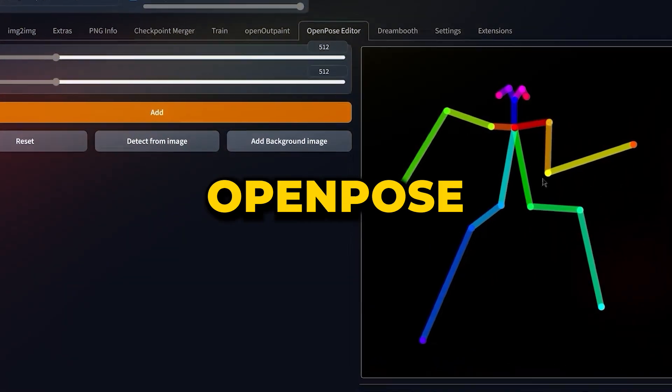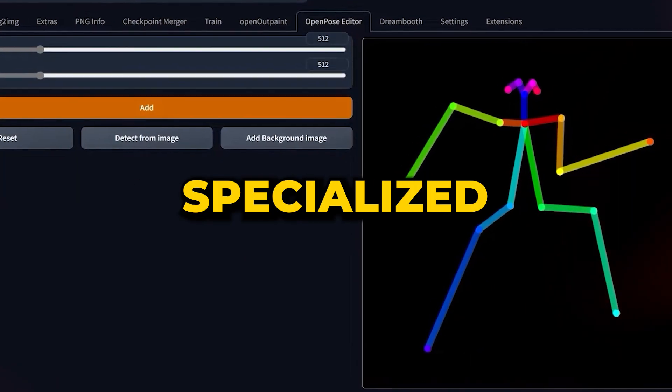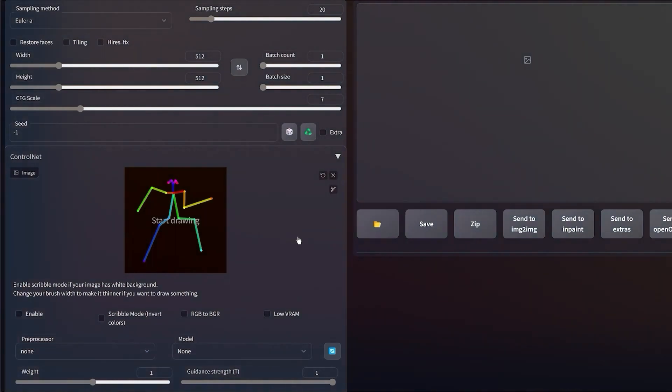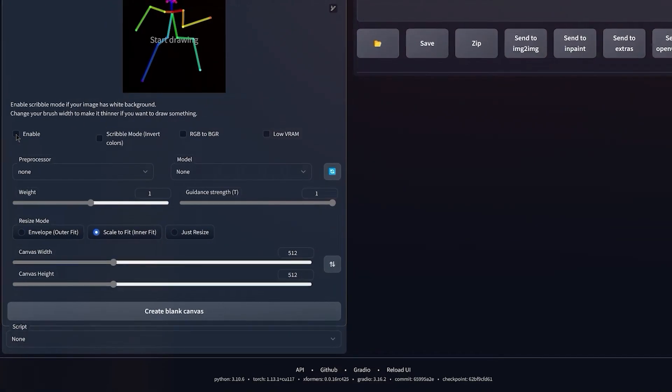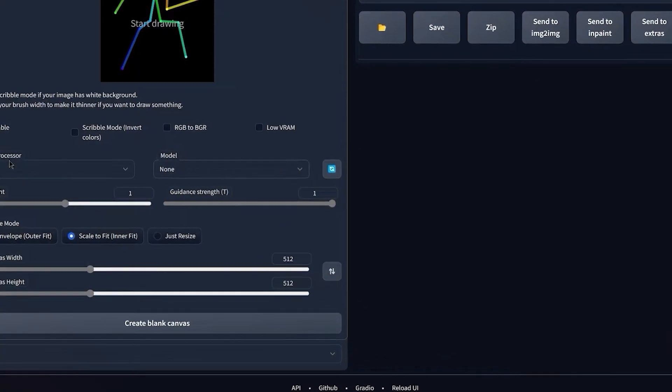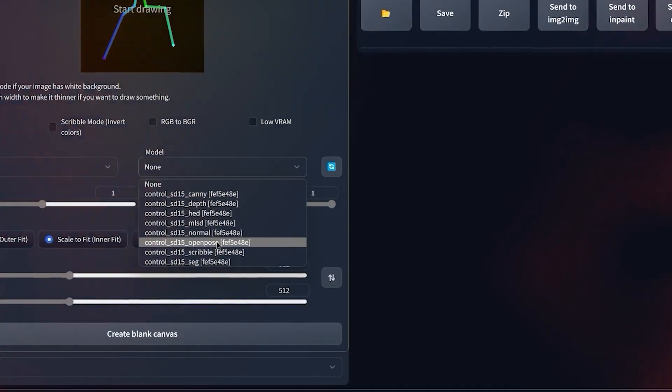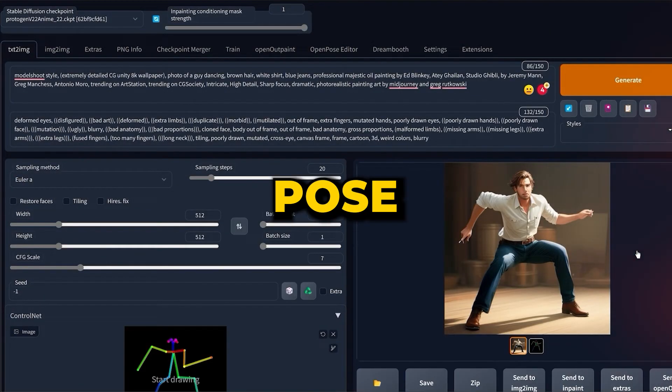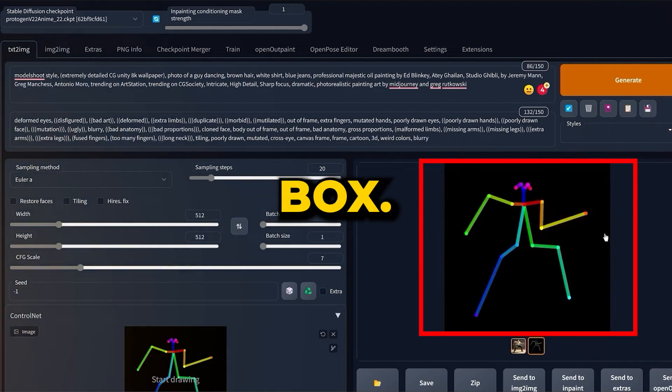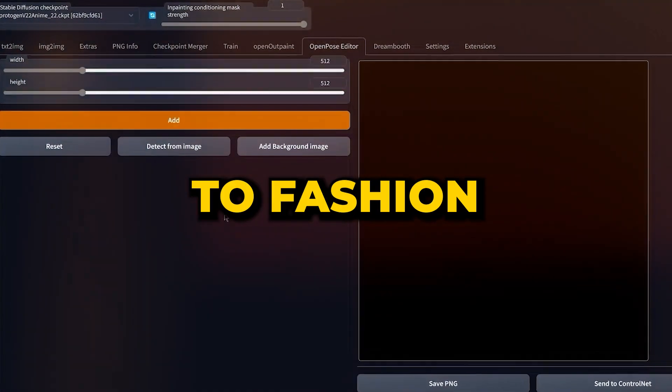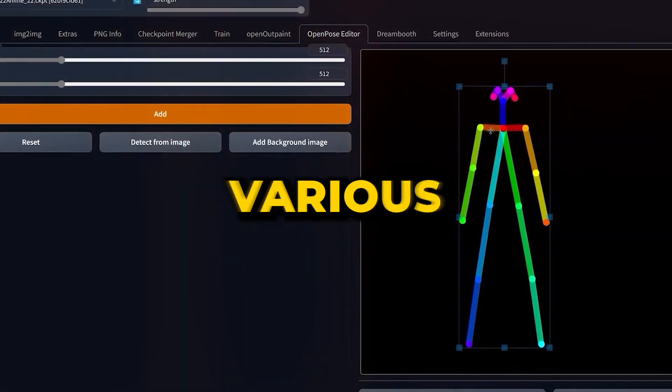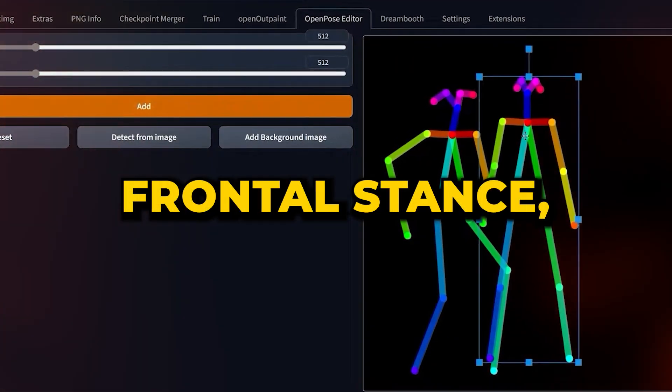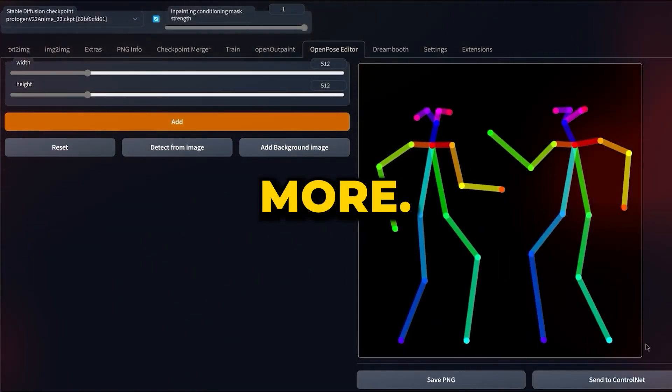In the Open Pose Editor tab, there's a specialized box assigned for all your manual edits. The extension mimics the shapes and colors of the Open Pose Model, ensuring consistency and ease of use. Here, you can modify the stick figure's pose to your liking within the provided box. Your next move is to fashion an array of skeletons representing various poses of your character, like a frontal stance, side profile, and more.